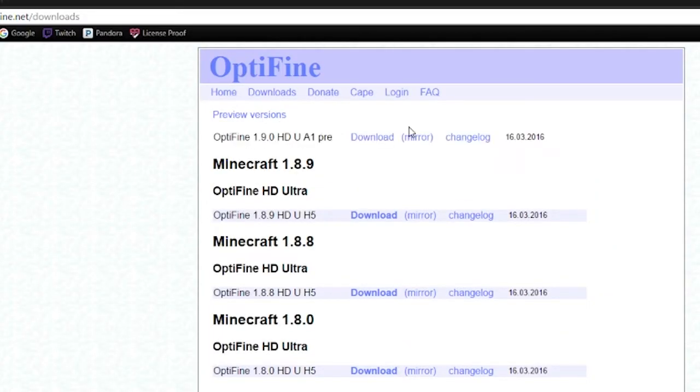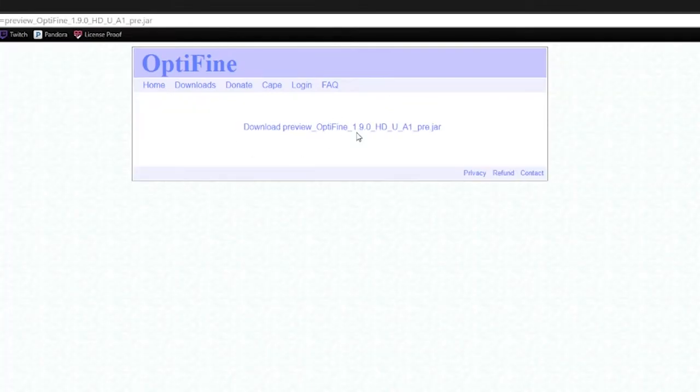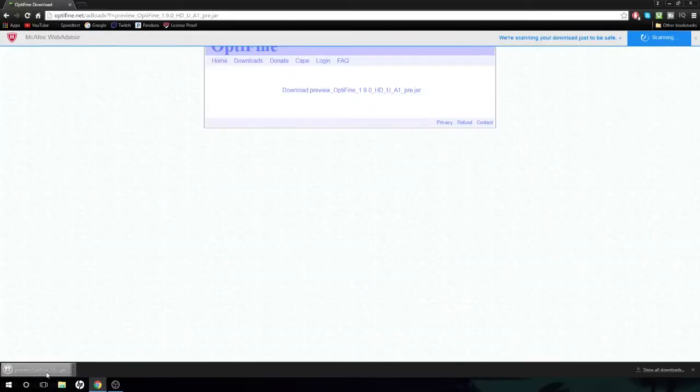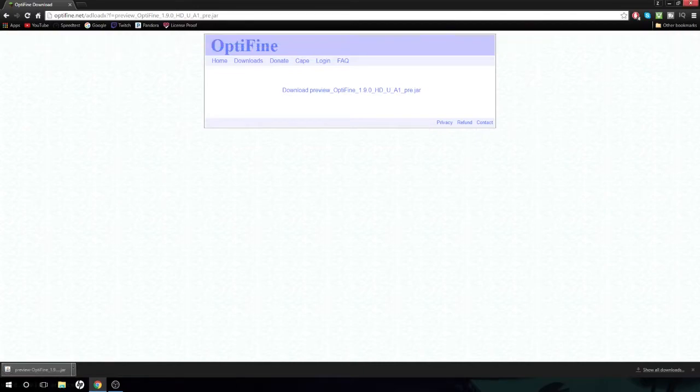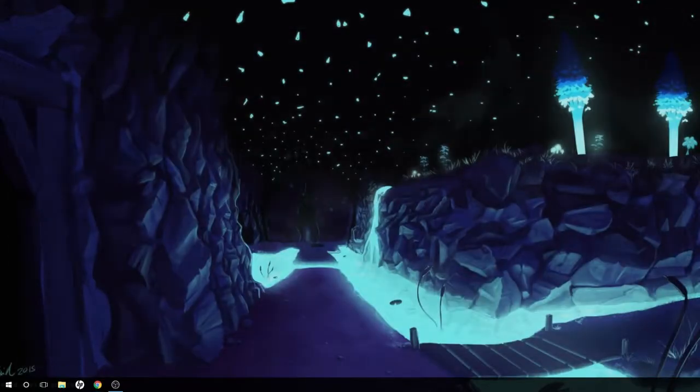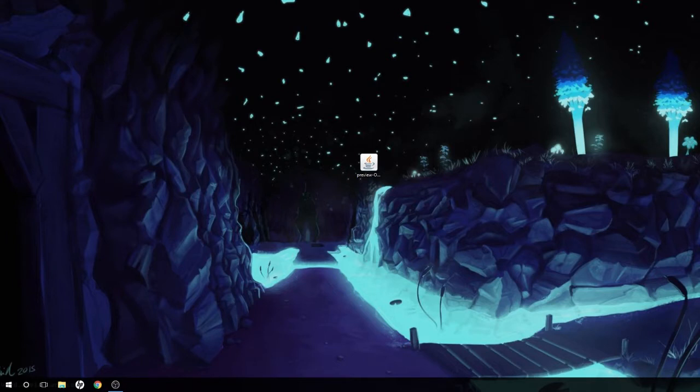You hit preview versions and then hit mirror or download. It's clearly Optifine 1.9 HD. We're gonna download that. It downloads pretty quickly, it's a pretty small file. It's gonna ask if you want to keep it or not. You have to click keep - it won't work if you don't. We can exit out of Chrome now. Here we go, this is what we downloaded: Optifine preview Optifine 1.9 HD.